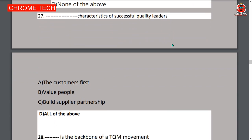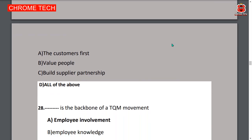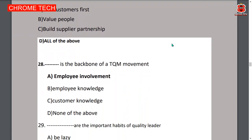Twenty-seventh question: characteristics of successful quality leaders — option D, all of the above, is the correct answer: customer first, value people, build supplier partnerships. Twenty-eighth question: employee involvement is the backbone of the TQM movement — option A is the correct answer.